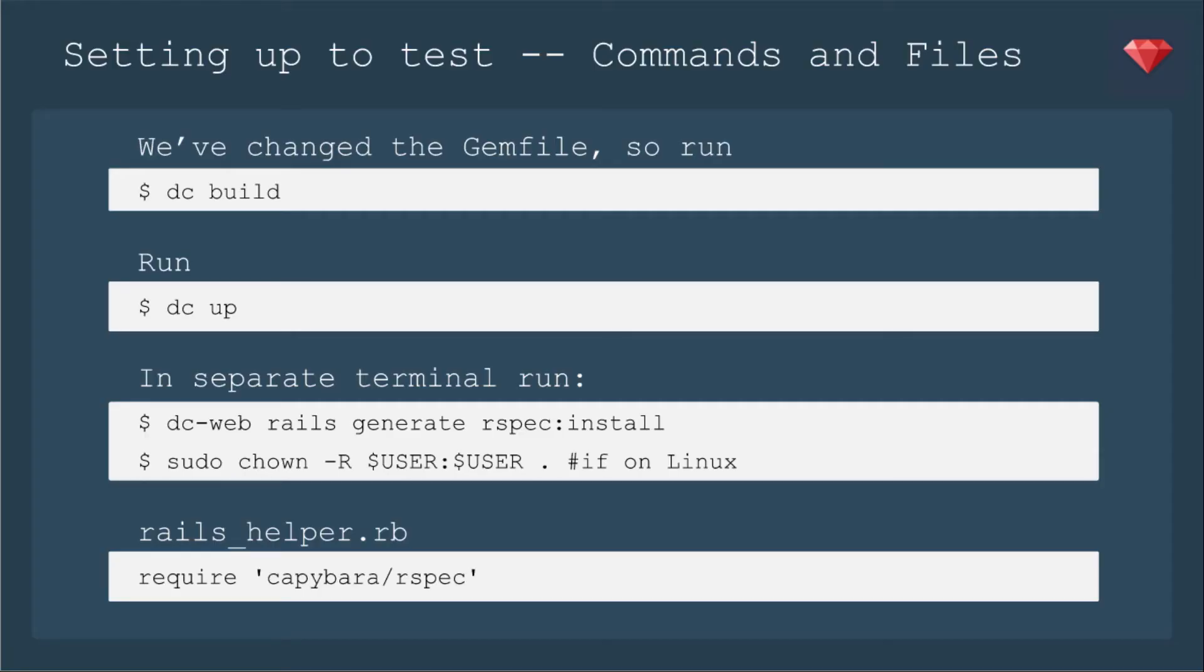Now I need to run a few commands. We've changed the gem files, so I'm going to run and I'm going to use my aliases. Feel free to use yours. So I'll run dc build. And after that's done, it takes a moment. Then I'll run dc up.